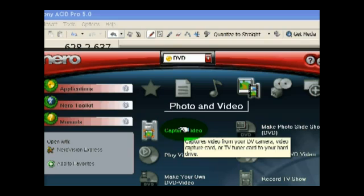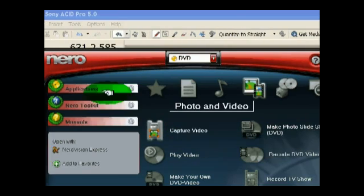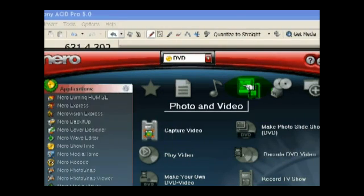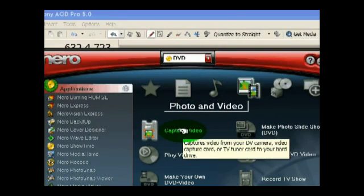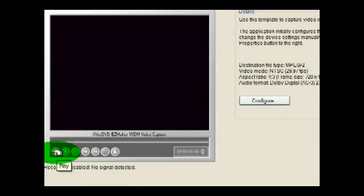So what you want to do is you want to go down to your main panel, photo and video. Now to capture video, this means if you plug in your DV camera, you have a capture card, a TV tuner card, and it records directly from your hard drive. And here's your basic panel here.